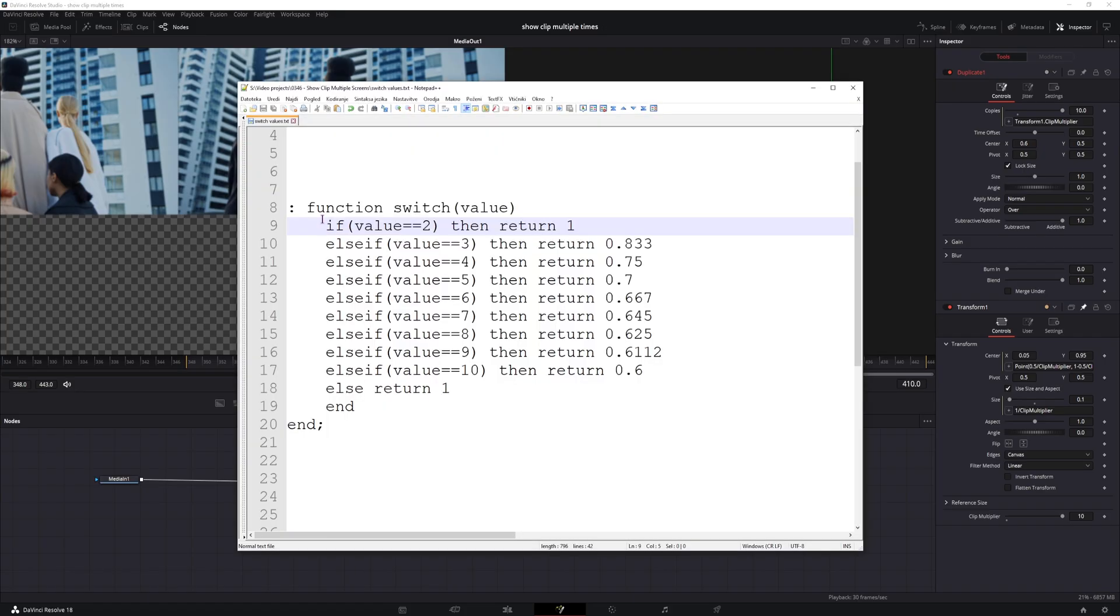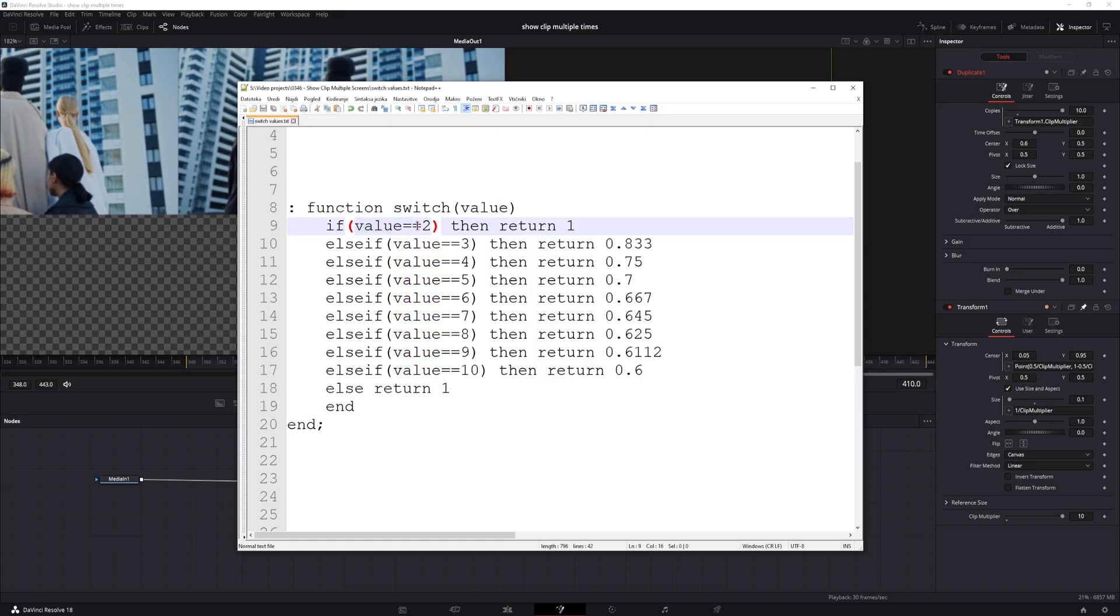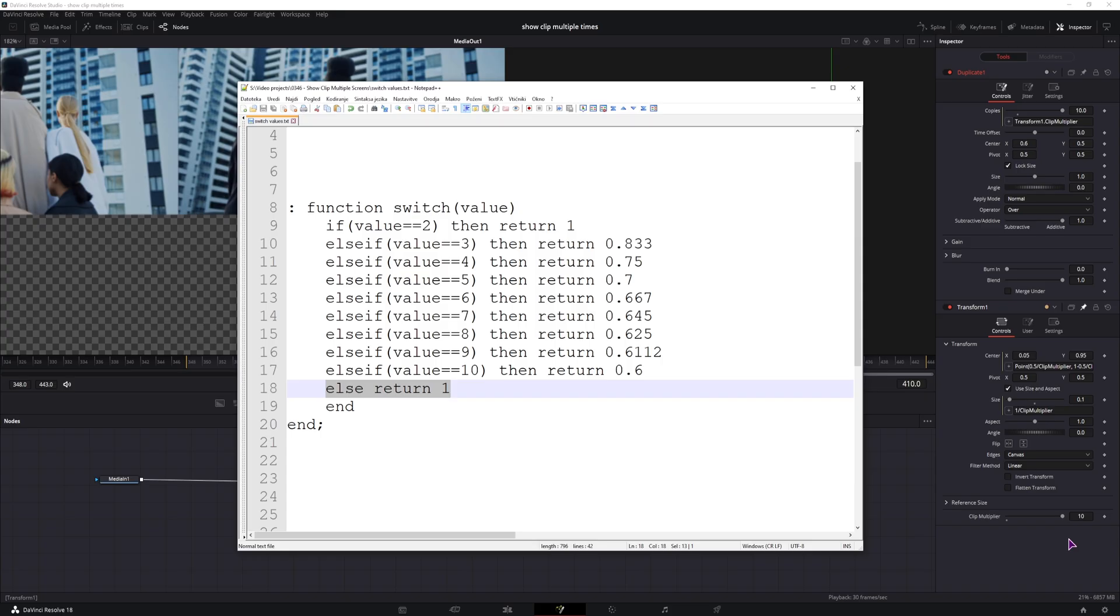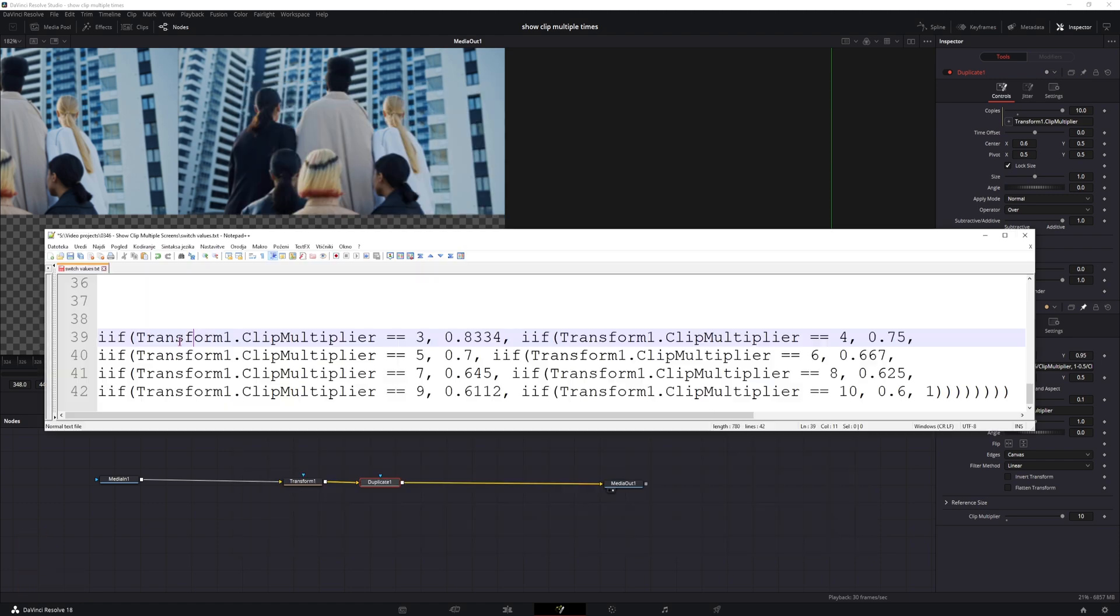Now what I have here is a switch function, which does work in DaVinci Resolve, but not the best in this case. What it's supposed to do is, based on the value input, the value in this case being clip multiplier, based on this value, in this case 10, this should return 0.6. So I've basically done this from 2 to 10. So what this line means, if you didn't set the clip multiplier to be in the range of 1 to 10, if it's outside of that, it will always return 1. But because this does not work the best in DaVinci Resolve, I've simply changed it a little bit.